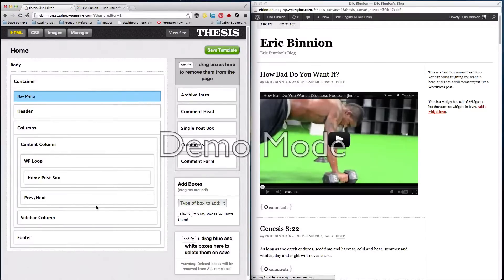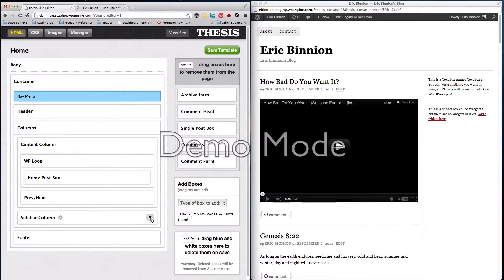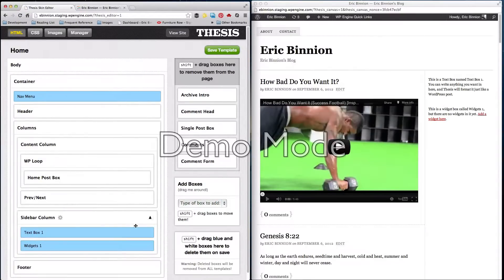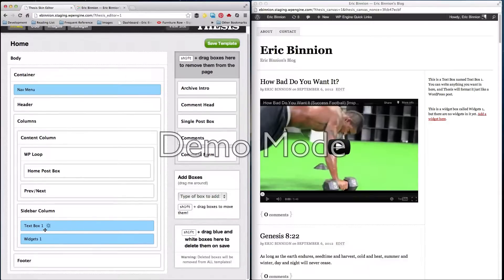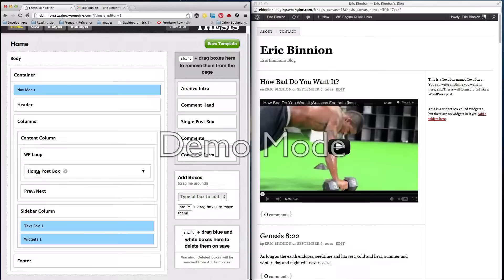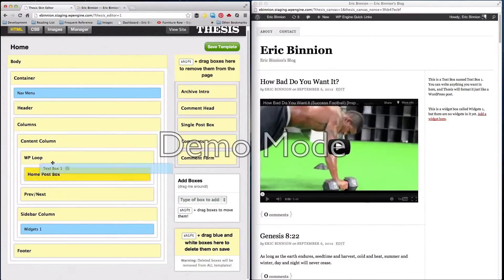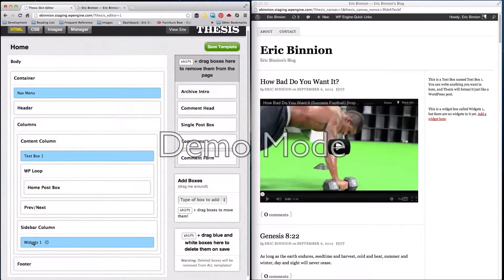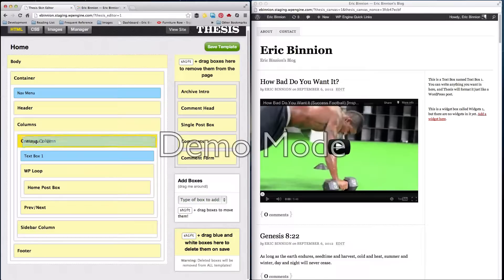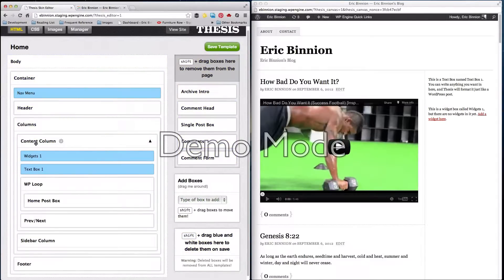So to do this, what we're going to do is we're going to take the widgets out of the sidebar column where they're at now, and we're just going to add them to the content column. To do that, you hold Shift, click on the text box, drop it on top of the content column, hit Shift again, click on widgets, drop it back up to the content column — boom.